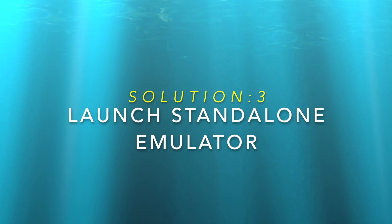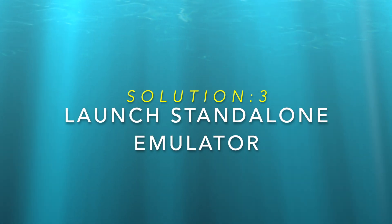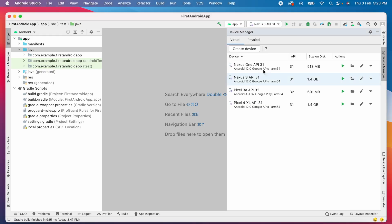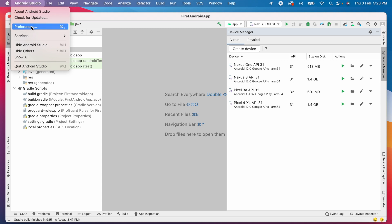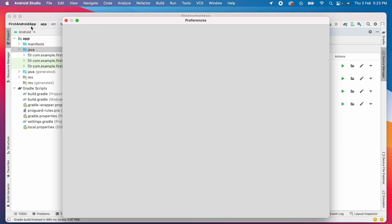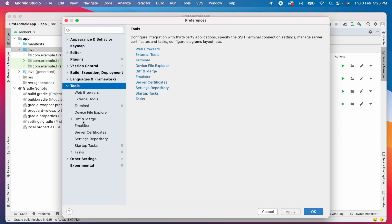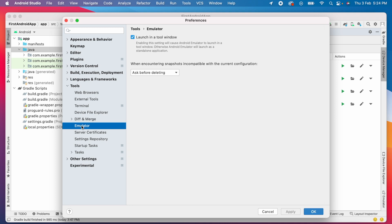Solution number three is launching the standalone emulator. Till now, we tried to launch the emulator in Android Studio tool window. Now launch as a separate application. For this, go to preferences, tools, emulator and deselect the option launch in a tool window.